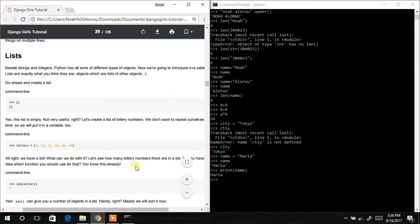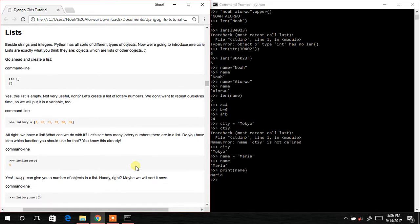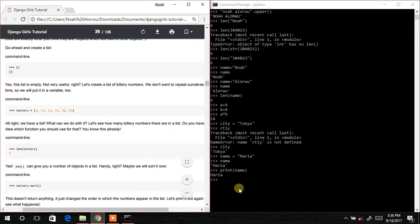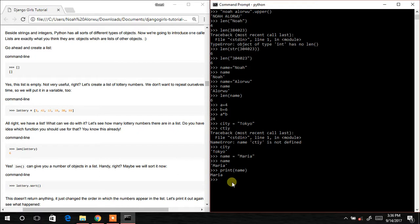Now let's learn about lists — also called arrays. When you go shopping you prepare a list. We create a variable, for example 'low3', and assign it to a list inside square brackets: [3, 42, 12, 19, 30, 59]. Hit Enter, then check len(low3) — and it gives us 6. Counting: 1, 2, 3, 4, 5, 6 — perfect.